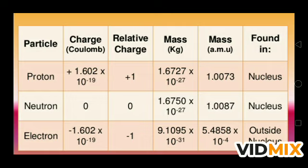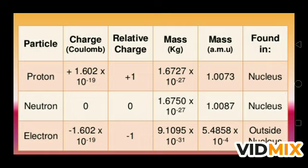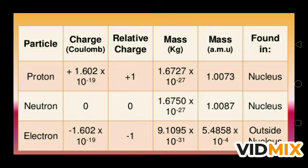Looking at the masses: the mass of a proton is 1.6727 × 10⁻²⁷ kg, neutron is 1.6750 × 10⁻²⁷ kg, and electron is 9.1095 × 10⁻³¹ kg. Most of the mass of the atom is due to protons and neutrons, which are inside the nucleus. In atomic mass units (AMU): proton is 1.0073 AMU, neutron is 1.0087 AMU — both found in the nucleus — and electron is 5.4858 × 10⁻⁴ AMU, found outside the nucleus.